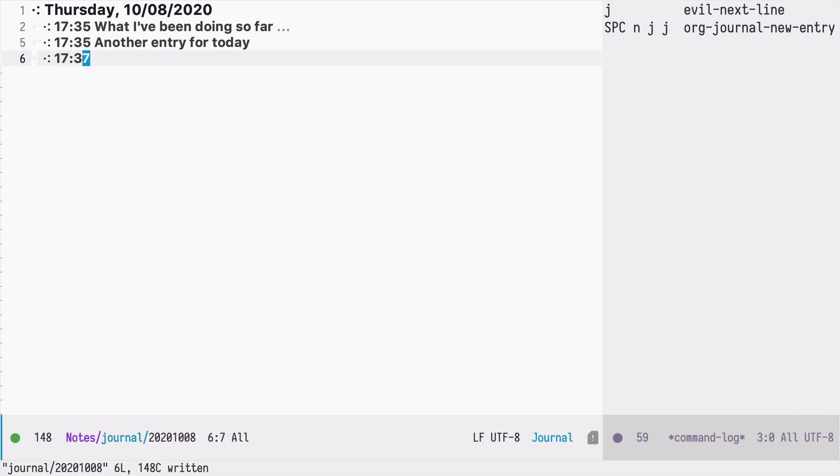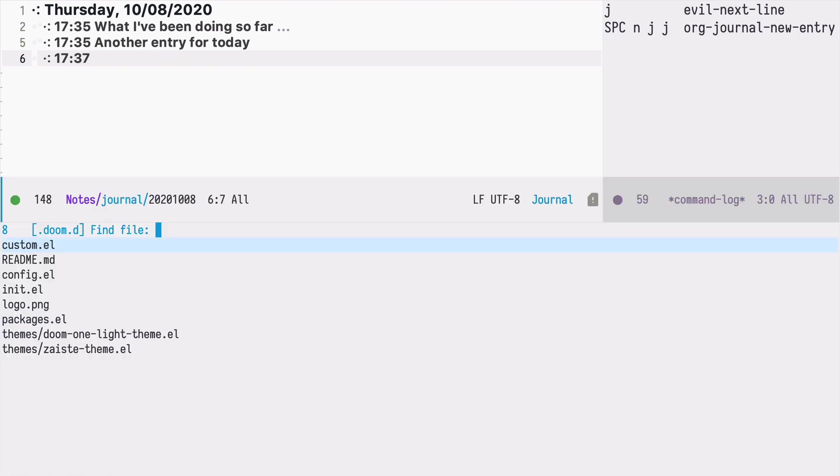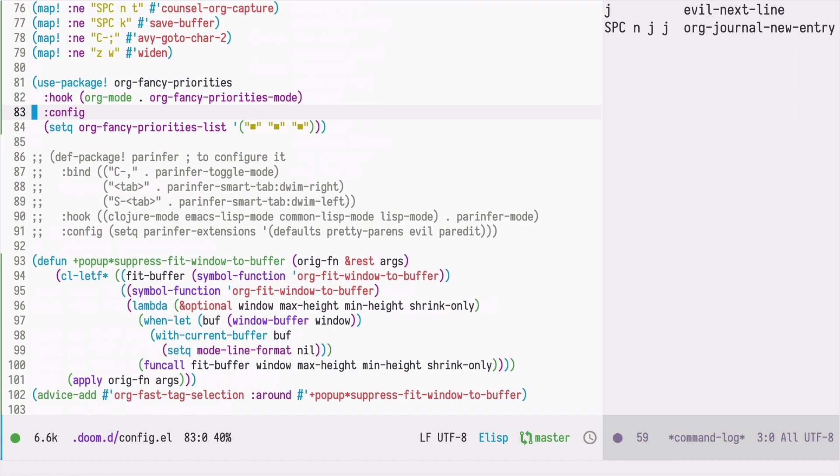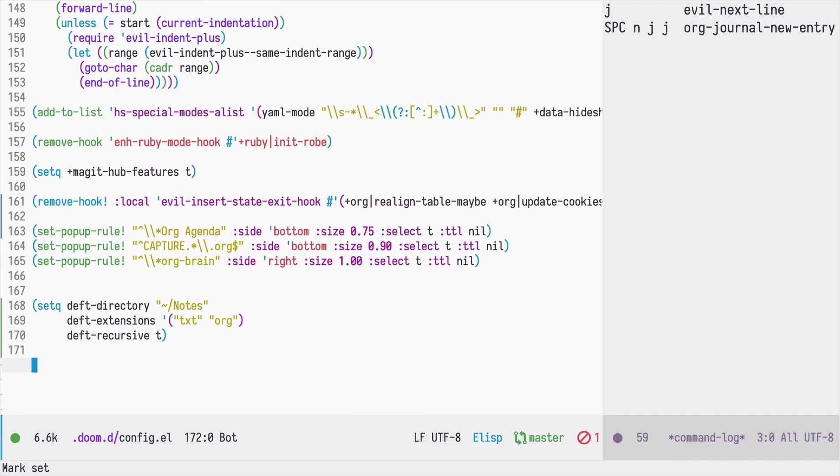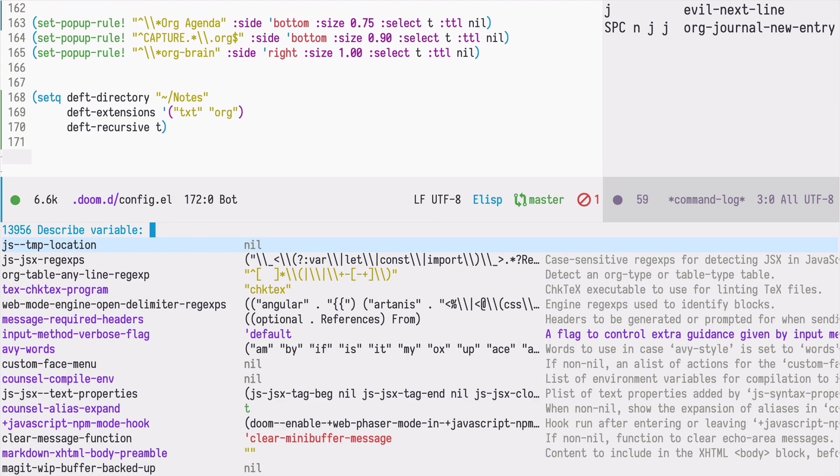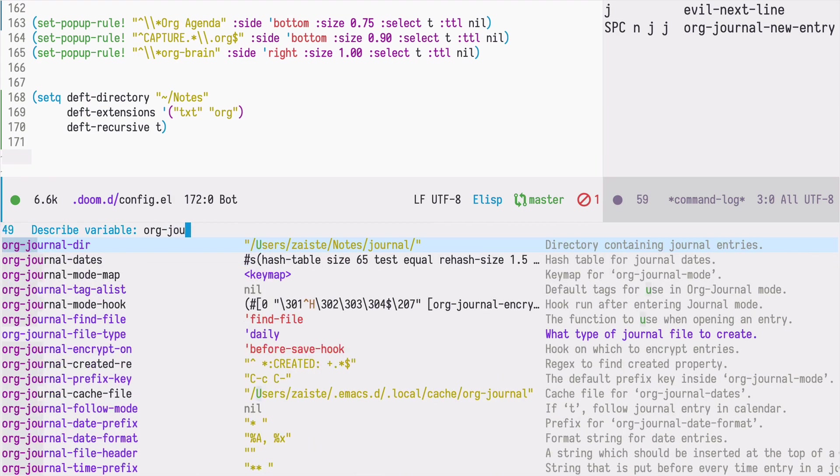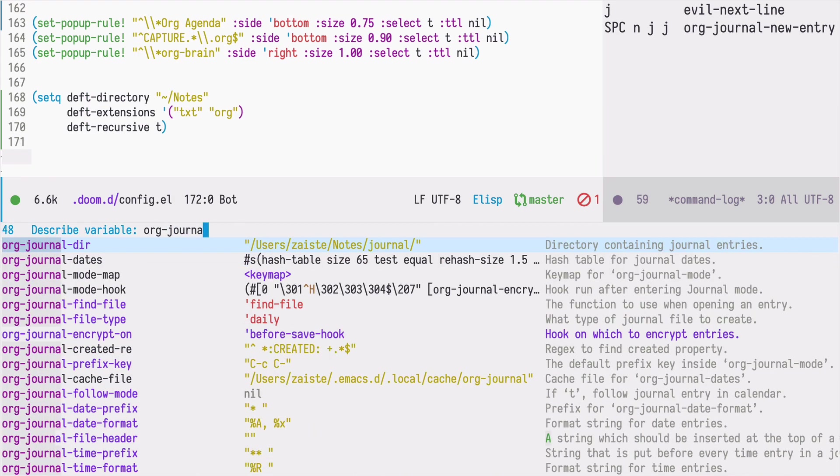So in order to do that we need to go back to our config. And we have a few variables we can set. So let's see what's available. So I press space h v and now I start typing org journal. And I see that there are many variables we can set here.